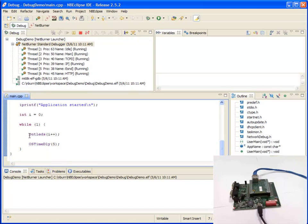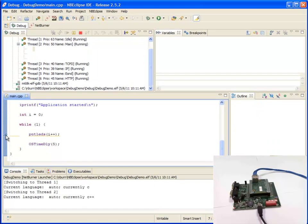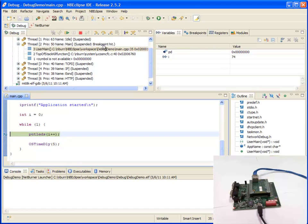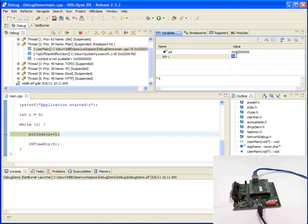I'm going to set a breakpoint on put LEDs by double-clicking next to put LEDs. Once I hit the breakpoint you can see main has been suspended because breakpoint has been hit. I can now see all the active variables I which is a number that's being incremented. Now I can change I on the spot by single-clicking.